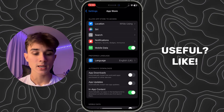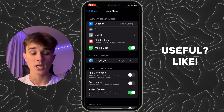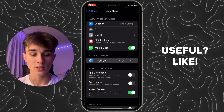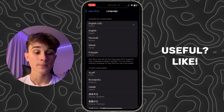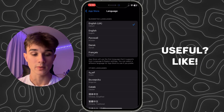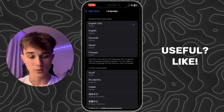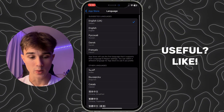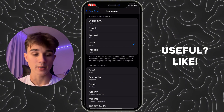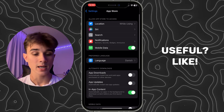You will see an option called Language in a section called Preferred Language. Simply click on it and you will have the ability to choose the preferred language. For example, I will choose Dansk and now it is set to Dansk.